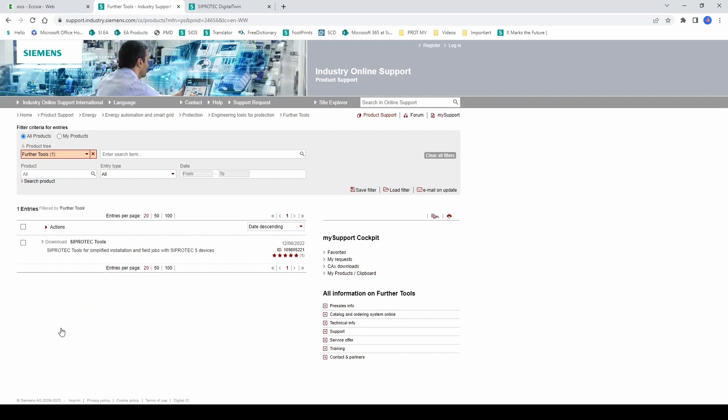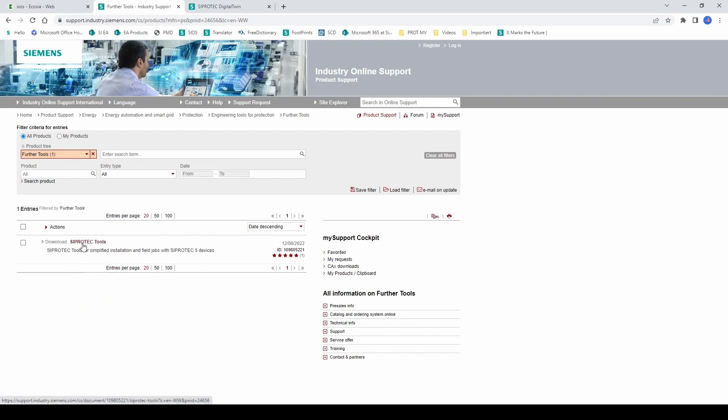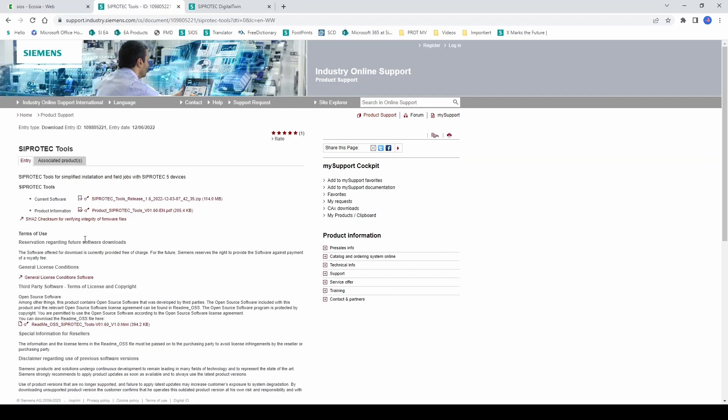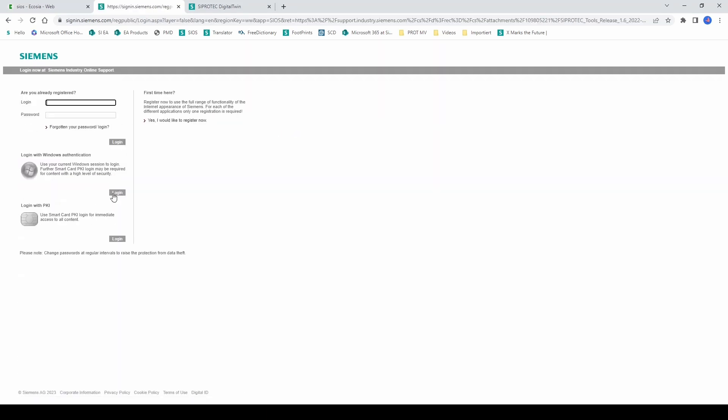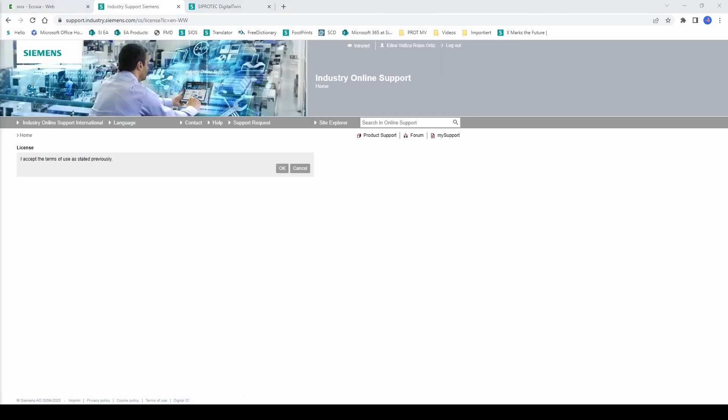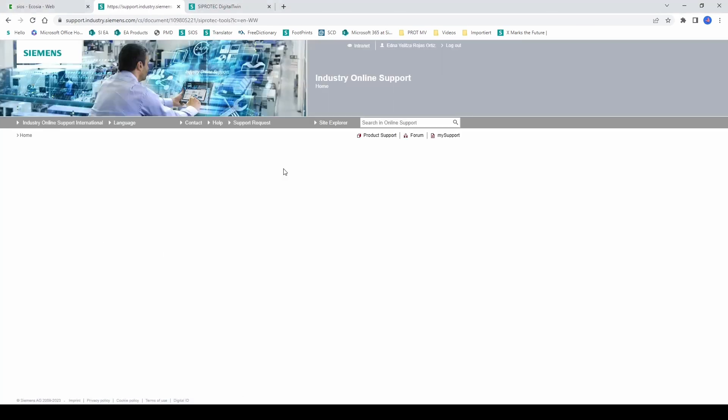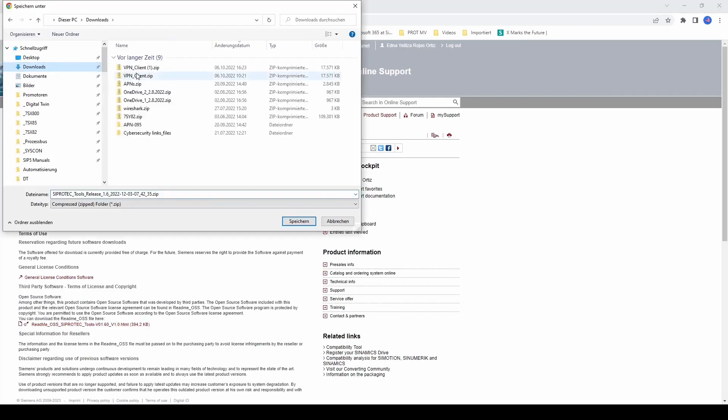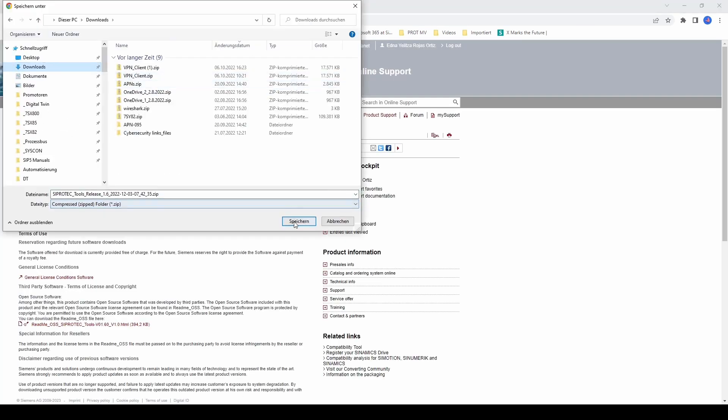If you don't have the software yet, you can go to the COS portal and download it. Log in with your user and password, accept the conditions, and then you are allowed to download the software.